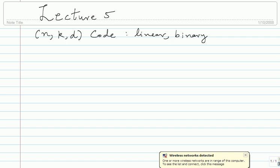It's a set of codewords, each codeword has N bits. How many codewords are there? 2 to the power K, and they form a K-dimensional subspace of the N-dimensional binary vector space. And what does D signify? Any two codewords in the code are at least Hamming distance D apart. So you have to do at least D flips to go from one codeword to another codeword.